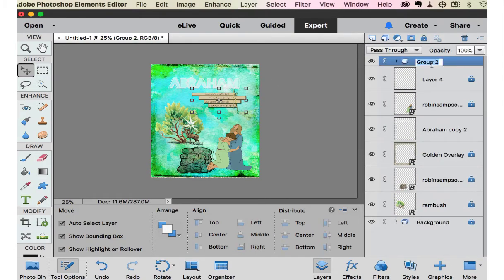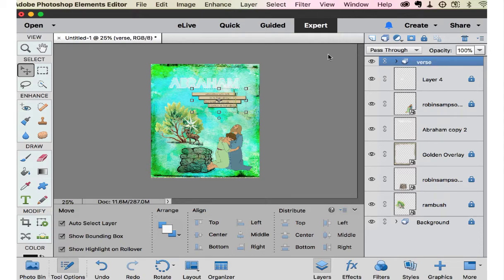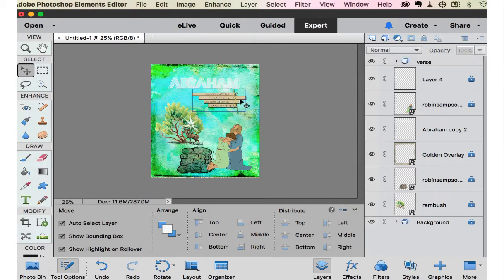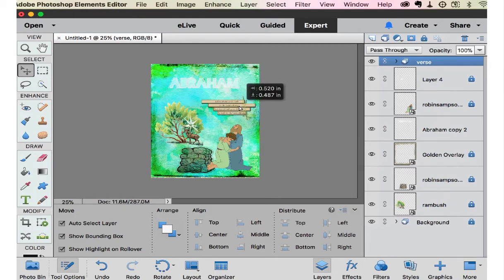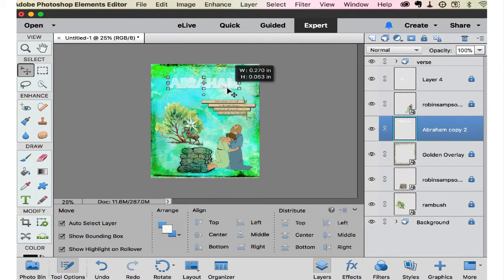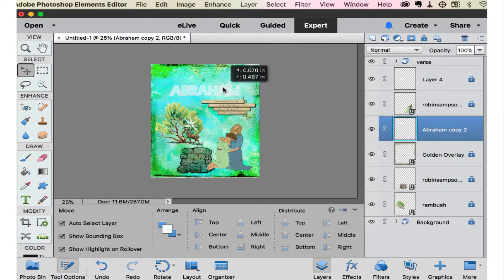So I want to select all of those and group them. And call them the text. The Bible verse. The verse. And bring that down a little bit. Bring Abraham down a little. Now we have room for a layer of, a cluster up here.